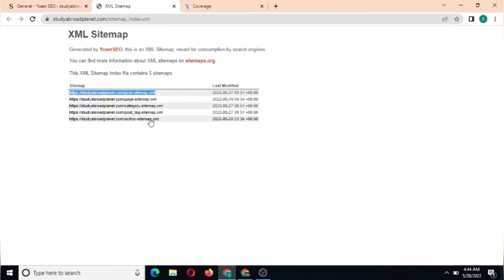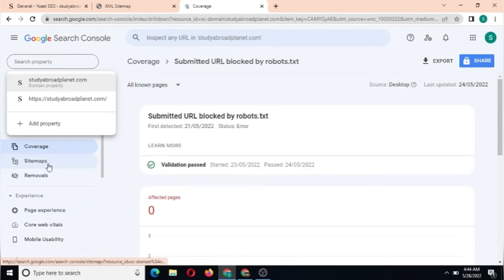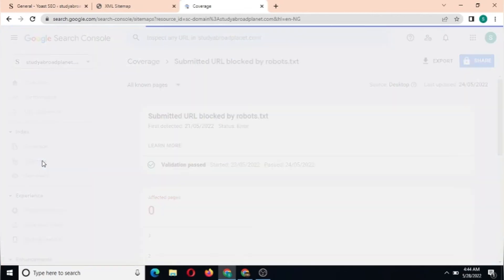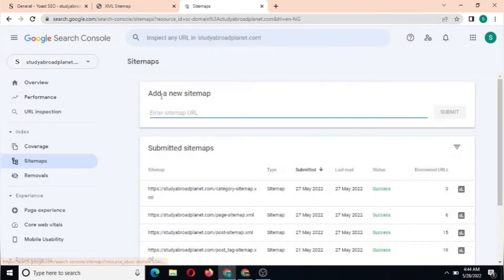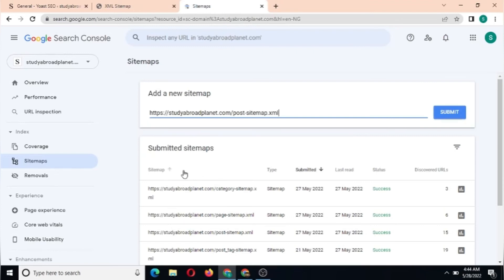Now we're going to head over to search.google.com and paste our sitemap that we've just copied. We're going to click at the left-hand corner here on Sitemaps, and then we're going to paste our URL that we've just copied.